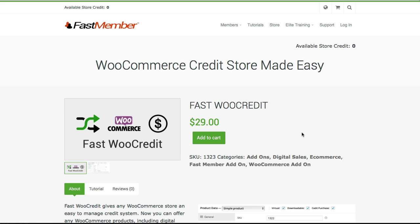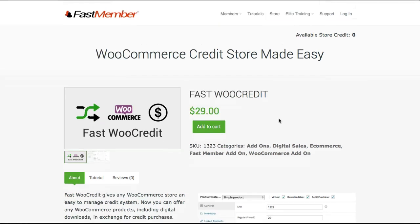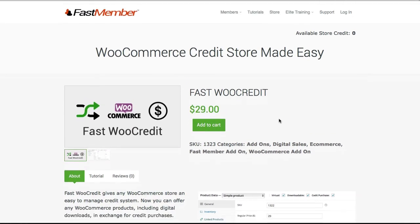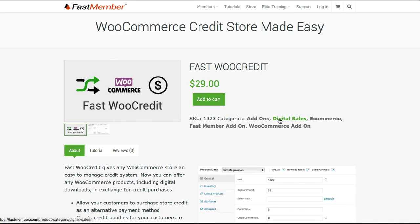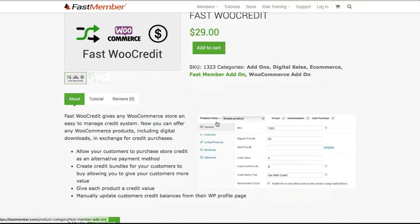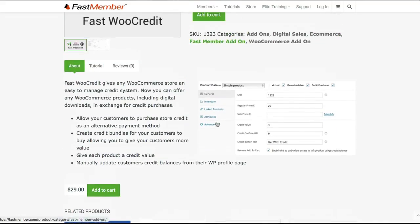Hello, I'm going to give you an overview of how the Fast WooCredit plugin for WooCommerce works. This is our Fast Member website and this is the listing for the WooCredit plugin itself. As you can see, it's just a normal WooCommerce listing, so we've got the add to cart button and some information about the product.